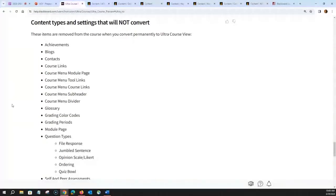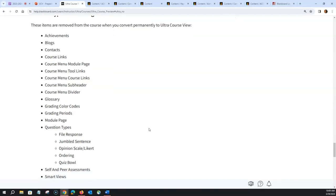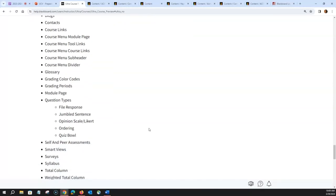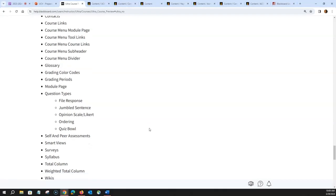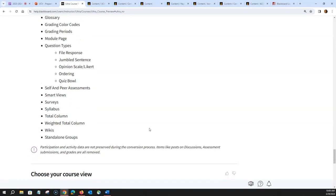In addition, there are items that will not copy from Original to Ultra. Some common items that won't copy are blogs, the module page, and certain question types like file response, jumbled sentence, opinion Likert, ordering, and quiz bowl. The survey tool does not copy or convert over. And if you utilize the built-in syllabus tool in Blackboard Original, that will not copy over either. I'll put a link in the chat so you can access this list of what copies and what doesn't.